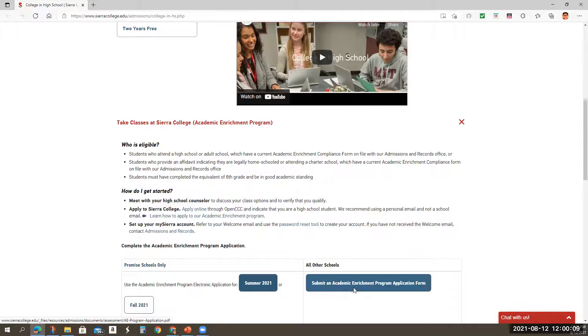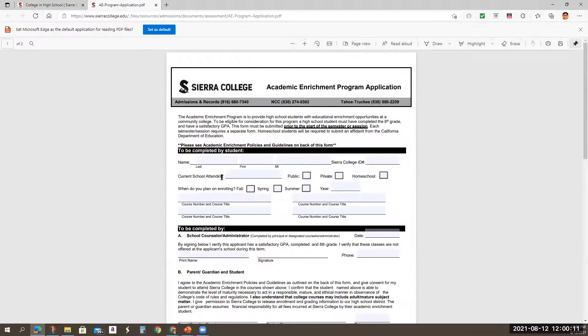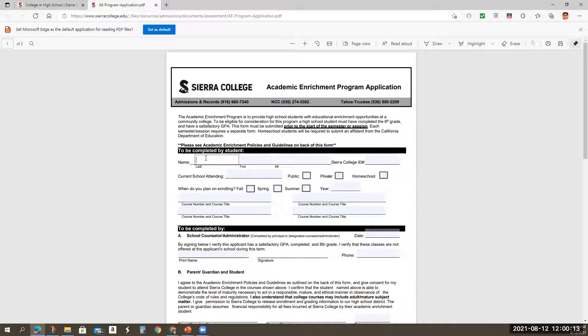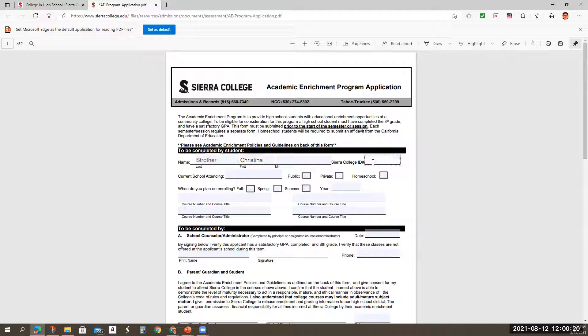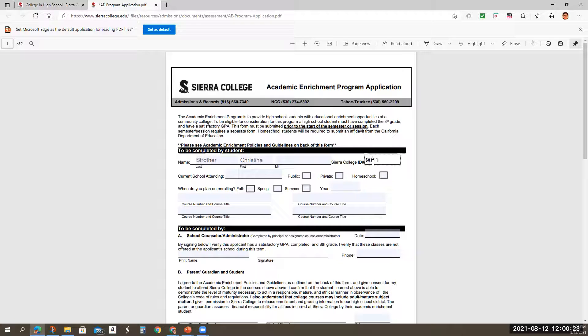So here's the application. We're going to start filling it in. I'm going with Strother first name, Christina. Again, I would put my Sierra College nine zero one, whatever, whatever, whatever, whatever, whatever.